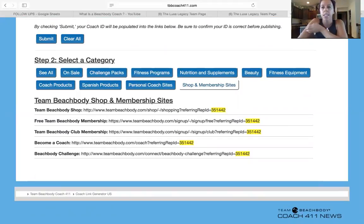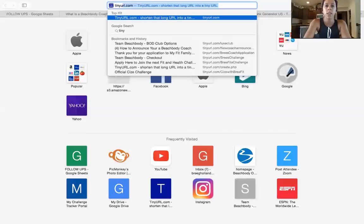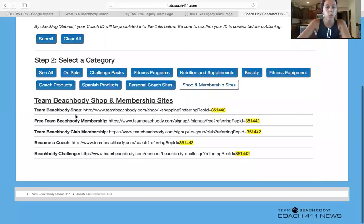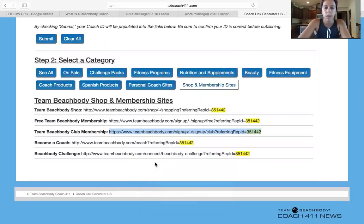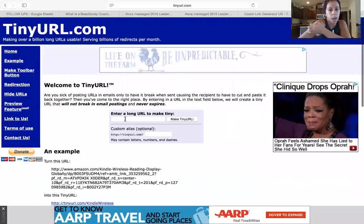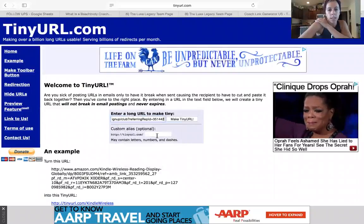Once you have the ID, I like taking it a step further and going to tinyurl.com — you can take any link. So right now I'm using the Beachbody Club membership link, I copy it and take it over to tinyurl.com, put the link in there, and then this shortens it.